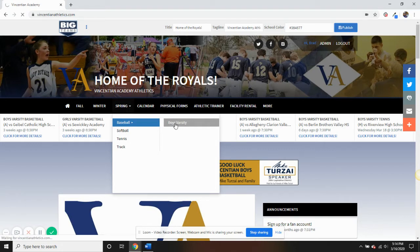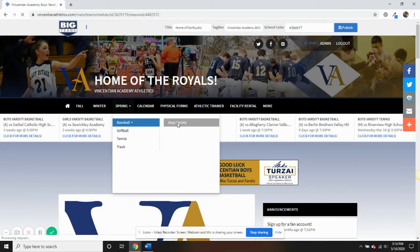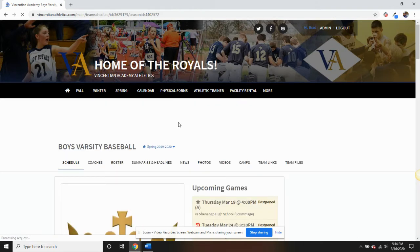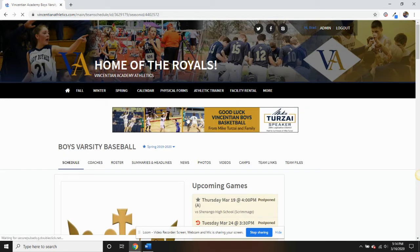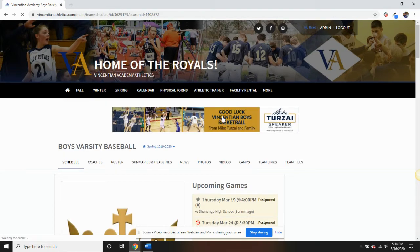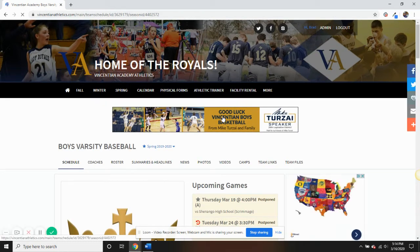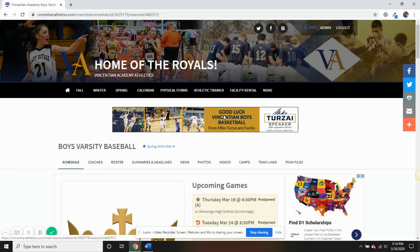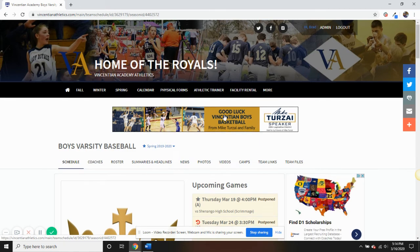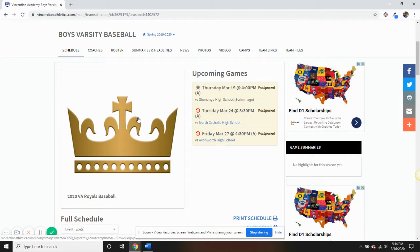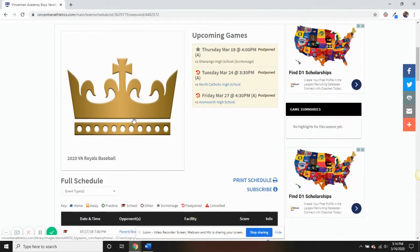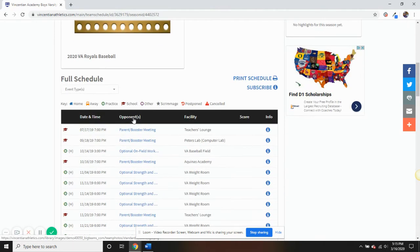Individual team pages can be controlled by coaches who would need to receive access from their athletic department. Coaches would be able to control all of the content on their pages except for the schedules. Those would be maintained within the athletic department.